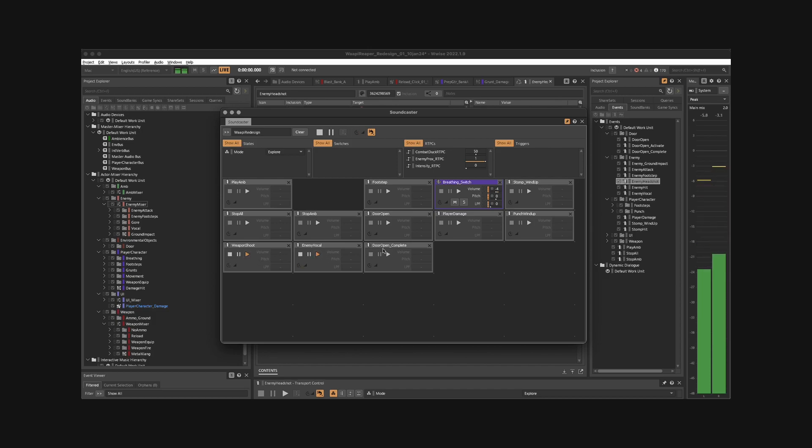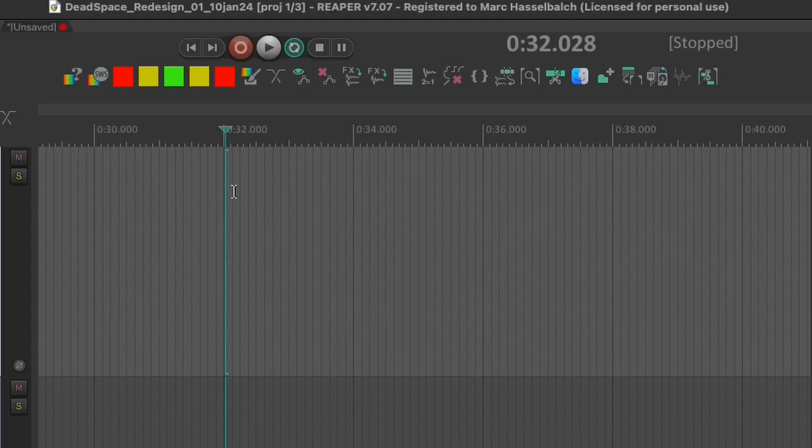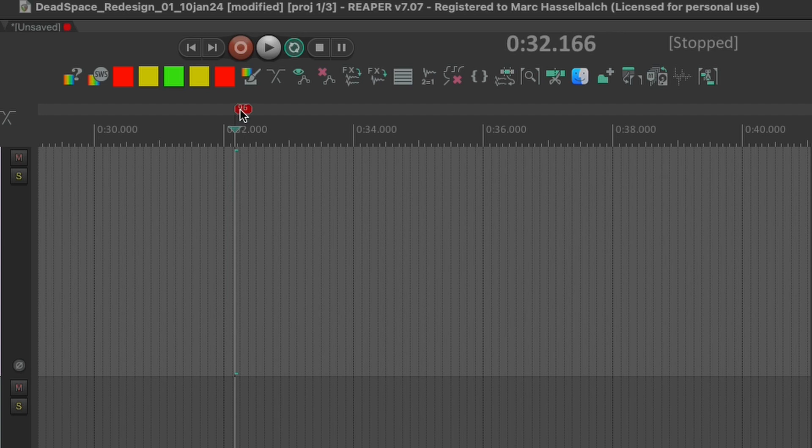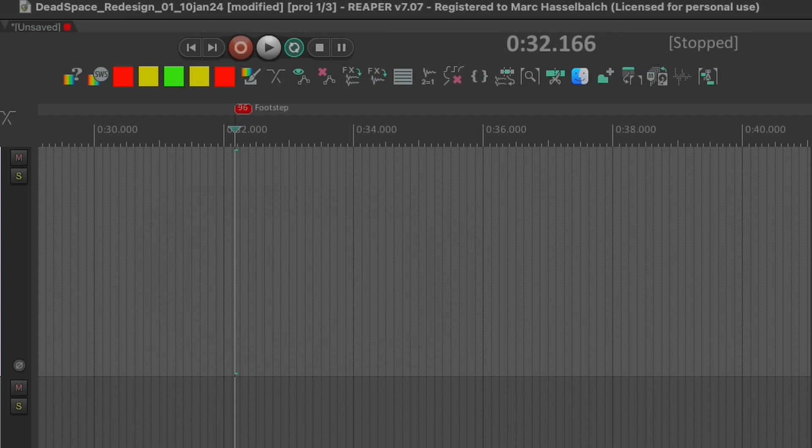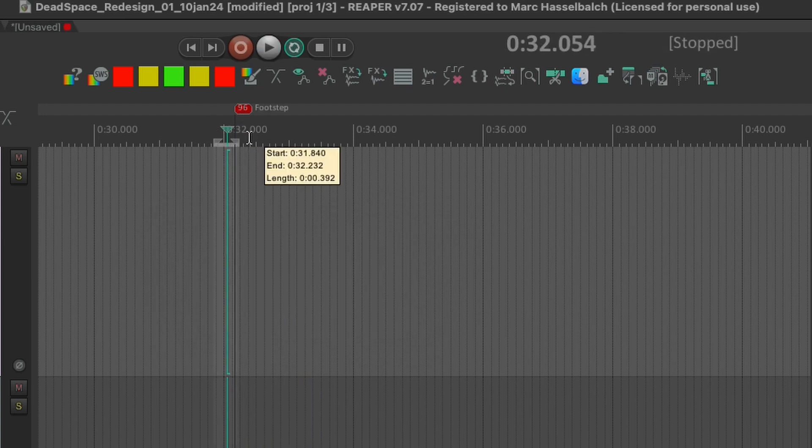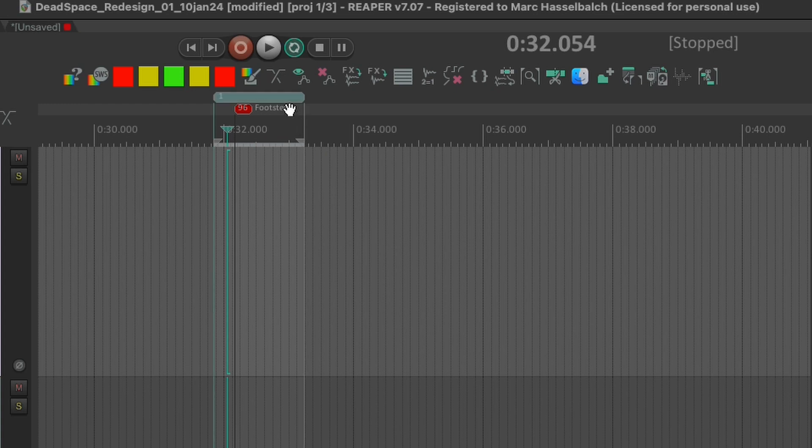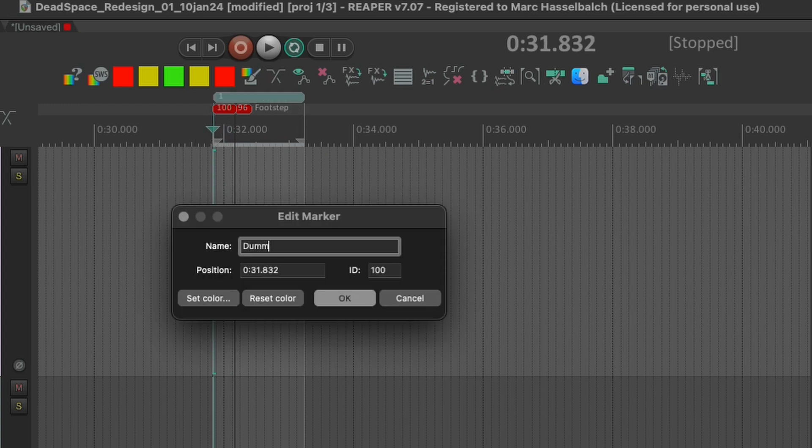With this script and this particular setup made in Wwise, you could, for example, place a marker, name it a footstep, create a region, set it to loop, run the script, and start the transport.